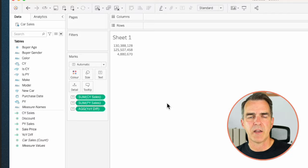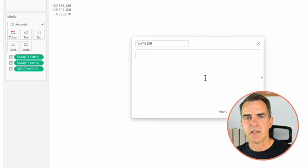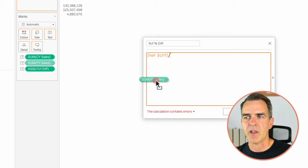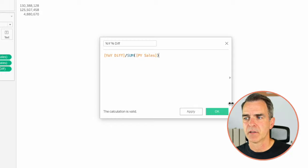We also want to get the percent change. Create one more calculated field called 'Year Over Year Percent Difference.' I'm going to take my year over year difference calculation and divide that by the sum of prior year sales. Make sure that you have a sum on your denominator, otherwise you'll get the error that says we cannot mix aggregate and non-aggregate. Click OK.